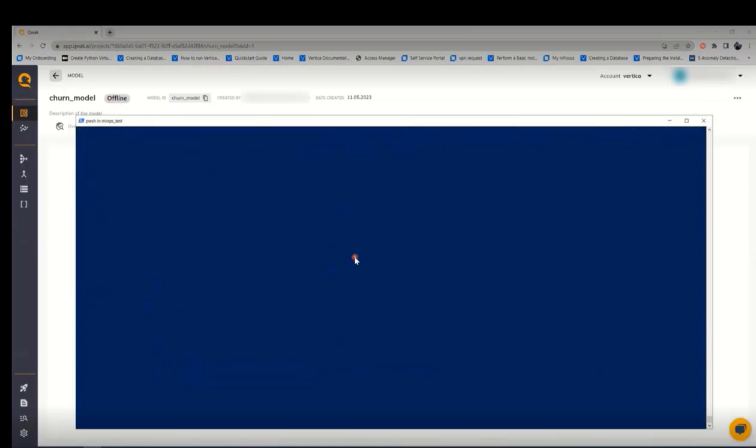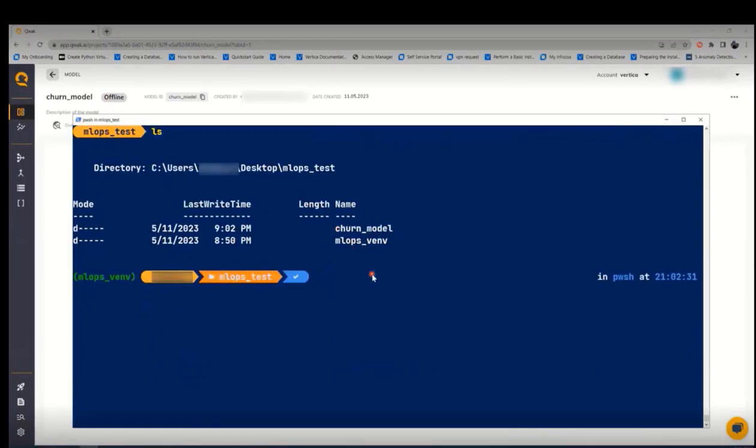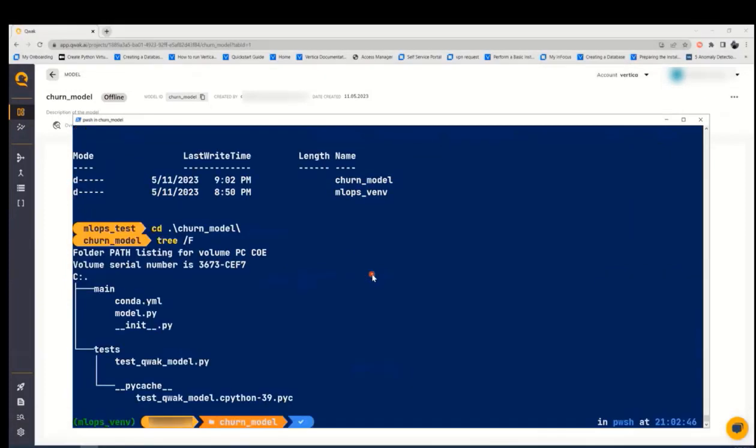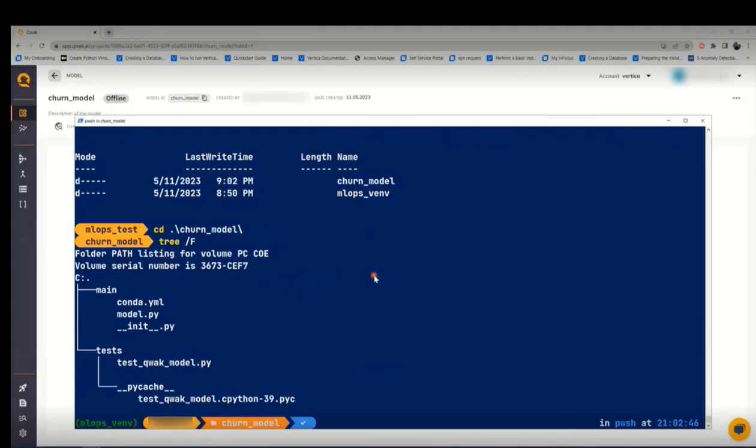Now let's open the churn model folder. We will see two sub-directories in that which are the main and the test. The main directory is the most important one that contains the conda.ml file which has all the required dependencies to create the environment, and model.py file where we can prepare the data, train and serve the model, and init.py file sets up the imports for the Qwak model platform that is picked up by the model build process.